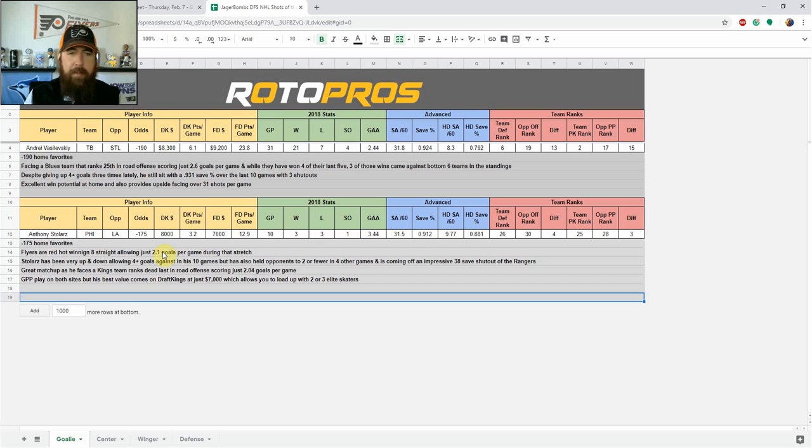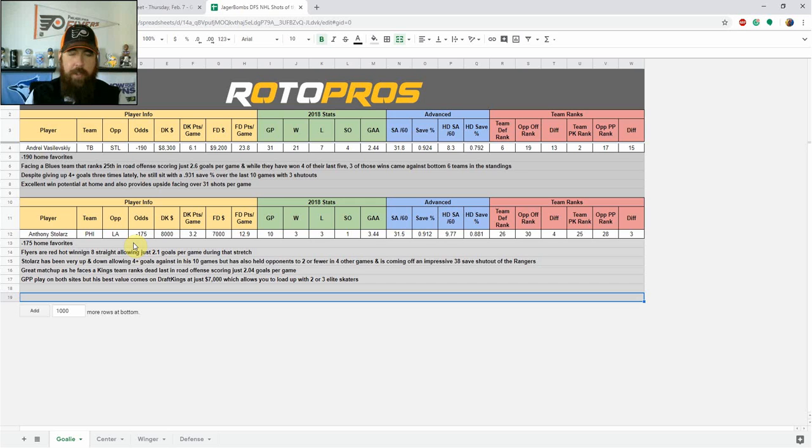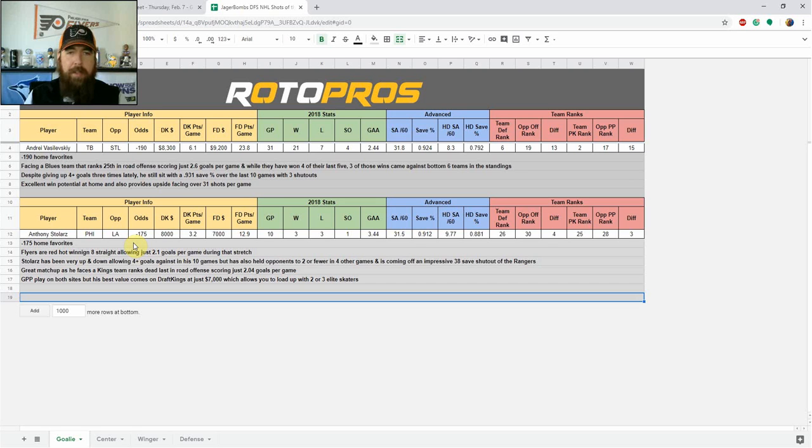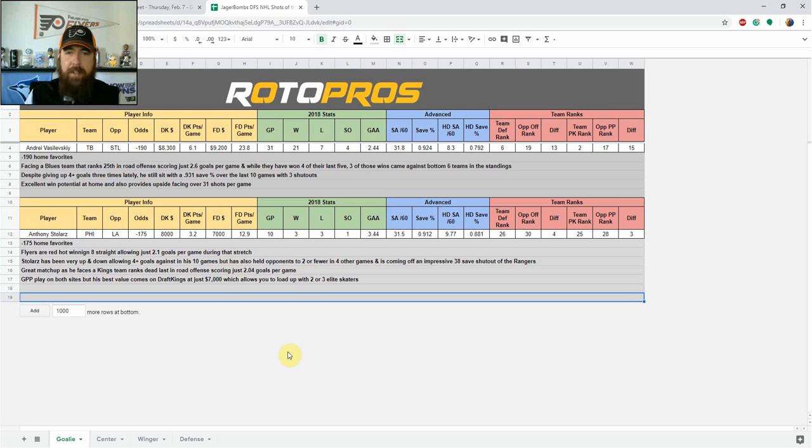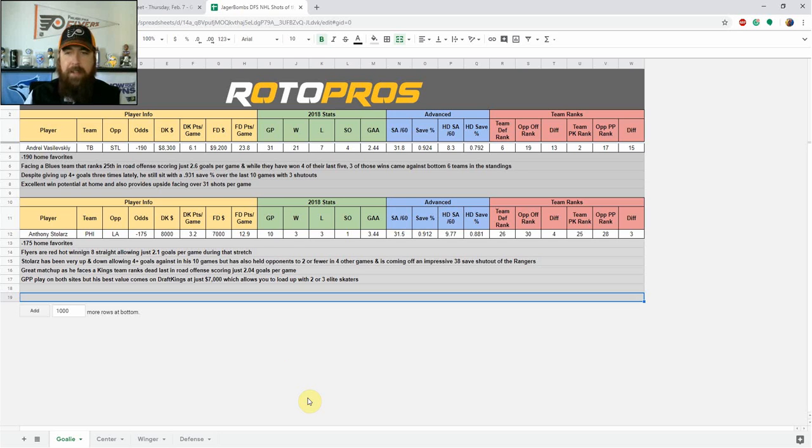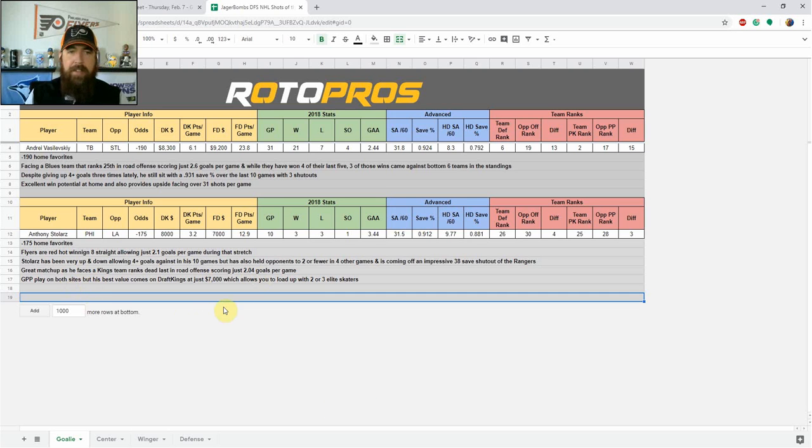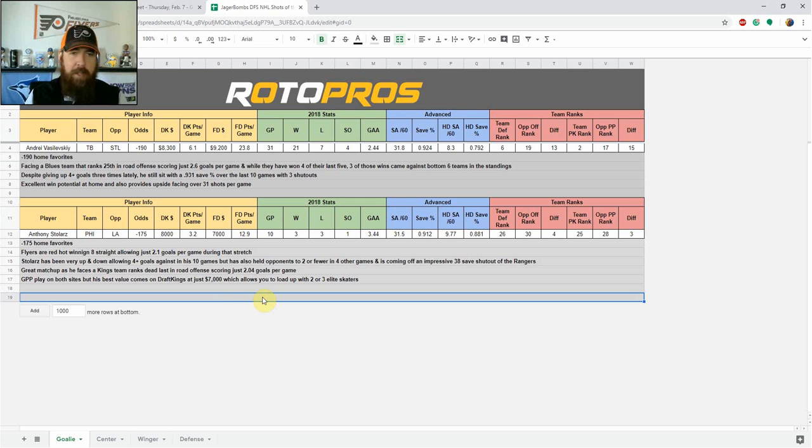If you're looking for GPP formats, maybe a little bit of a value play, I like going with Anthony Stolarz tonight. Philadelphia Flyers, minus-175 home favorites. Flyers are red-hot, winning eight straight, allowing just 2.1 goals per game during that stretch. Stolarz, I was kind of hoping Carter Hart would start. He got rookie of the month last month, he's been playing really well, kind of been helping carry the team. He's going to get a break tonight. Stolarz is going to be between the pipes. Despite being up and down, allowing four-plus goals four times in his 10 games this season, eight starts, he has held opponents to two or fewer in four other games, and is coming off an impressive 38 save shutout versus the Rangers. So there's a ton of upside there. It's a great matchup because he faces a Kings team that ranks dead last in road offense, scoring just 2.04 goals per game. GPP play on both sides, but his best value definitely on DraftKings at 7K, which allows you to pay up for two or three elite skaters.